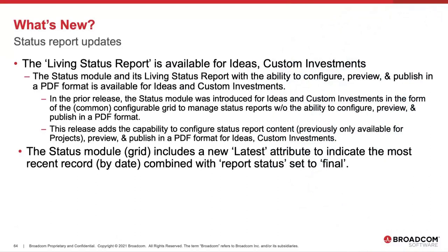In the 15.9.3 release, the Status Module was introduced for ideas and custom investments, but it was in the form of that common configurable grid to manage status reports without that ability to configure, preview, or publish in PDF. The Status Module also includes a new Latest Attribute to indicate the most recent record by date, combined with report status set to final.